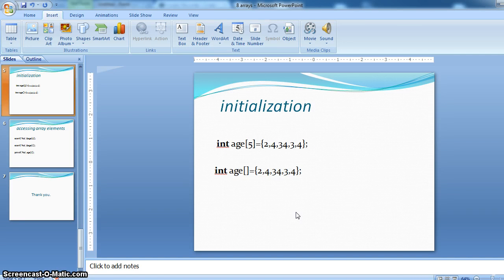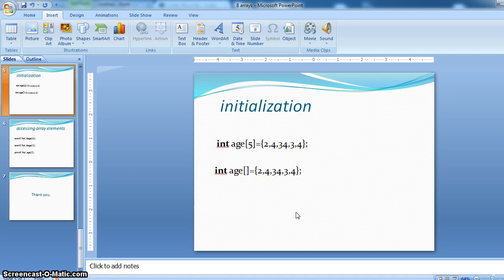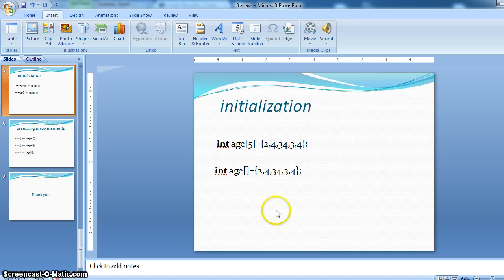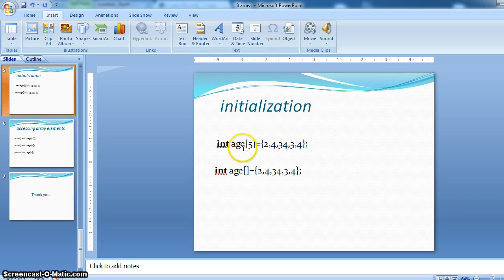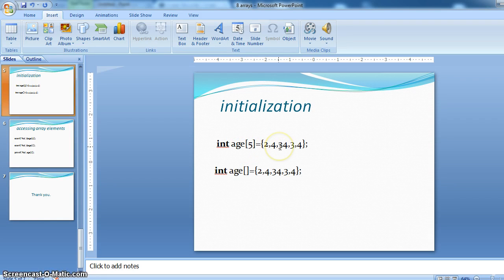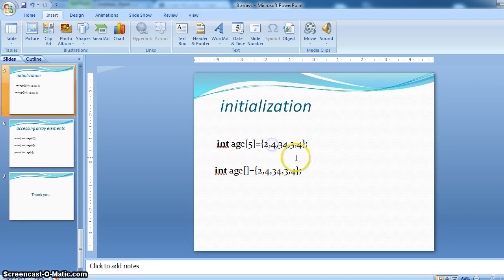So how do we initialize the int age array? This is the syntax how we assign the values to age 0, age 1. Let me copy this. 2, 4, 34, 34.